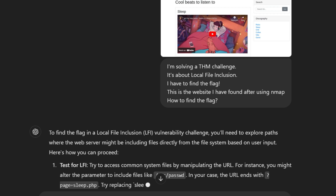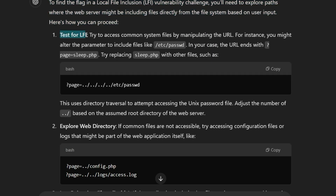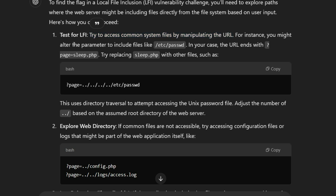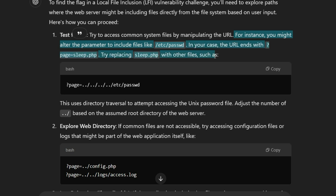To find the flag in a local file inclusion vulnerability challenge, you'll need to explore paths where the web server might be including files directly from the file system based on user input. Test for local file inclusion by trying to access common system files by manipulating the URL. In your case, the URL ends with page=sleep.php — try replacing sleep.php with other files such as path traversal sequences.